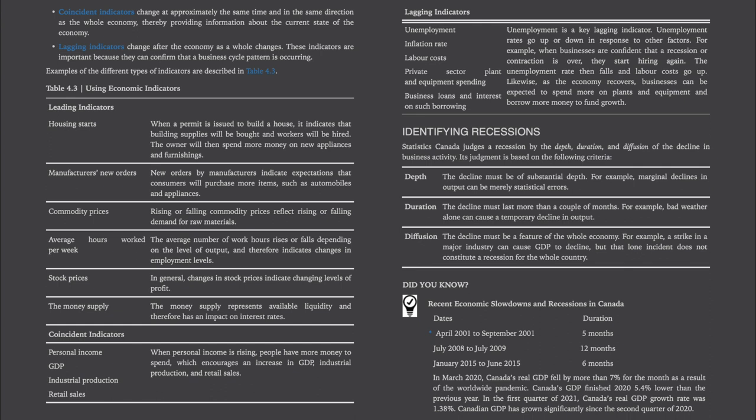Leading indicators include: Housing starts — when a permit is issued to build a house, it indicates that building supplies will be bought and workers will be hired, and the owner will then spend more money on new appliances and furnishings. Manufacturers' new orders — new orders by manufacturers indicate expectations that consumers will purchase more items such as automobiles and appliances. Commodity prices — rising or falling commodity prices reflect rising or falling demand for raw materials. Average hours worked per week — the average number of work hours rises or falls depending on the level of output, therefore indicates changes in employment levels. Stock prices — changes in stock prices indicate changing levels of profit. The money supply — the money supply represents available liquidity and has an impact on interest rates.